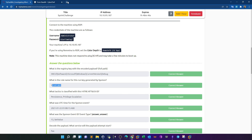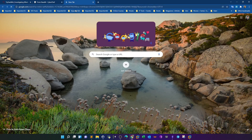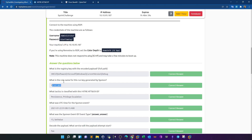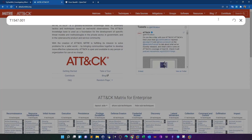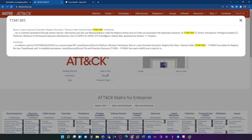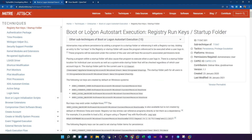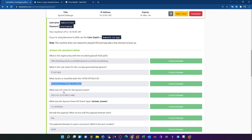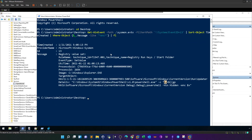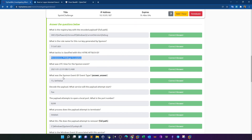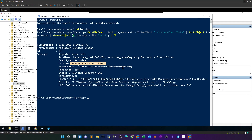For the MITRE ATT&CK classification, we search for T1547.001. We get one hit — the technique and related tactic is Persistence and Privilege Escalation. What was the UTC time for the Sysmon event? The UTC time is written directly in the event. The Sysmon event ID was 13. The event type — you can find it in the event details — is 'SetValue'.